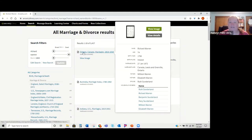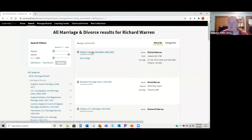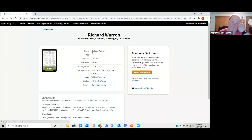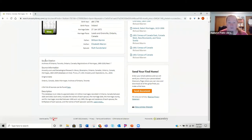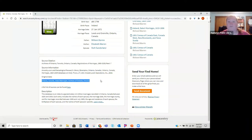When you first come to view the image, it gives you a little index preview of who's on the record, their age, some details. If you look further down it gives you a source citation — that's very important to write down before you even go to look at the record. The source information below that is basically where Ancestry.com got that information — for example, it might say it originally came from Ontario, Canada's Select Marriages from the Archives of Ontario, Toronto.